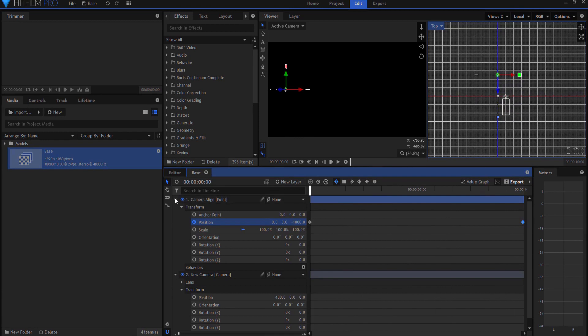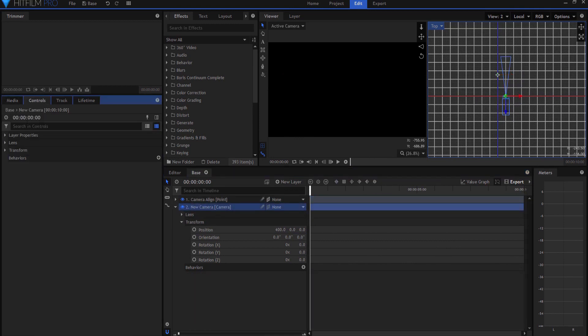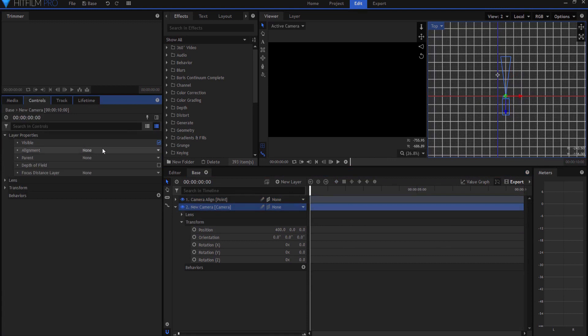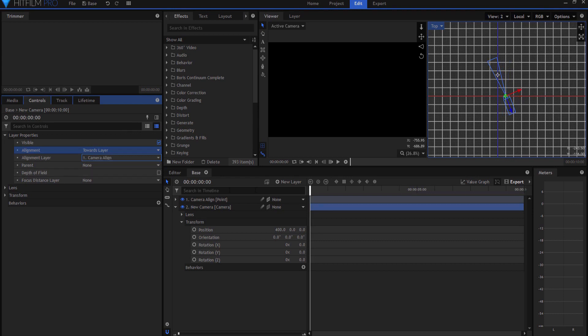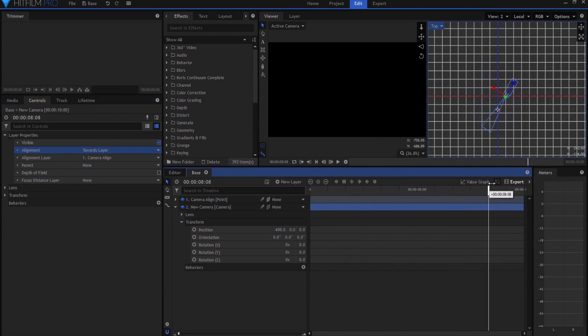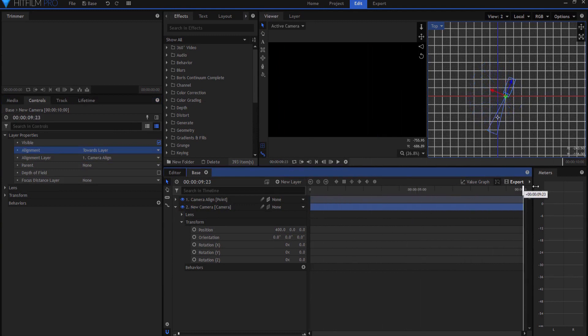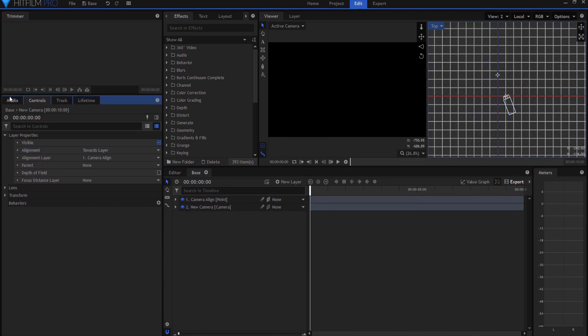And then what I will do is I will take the camera under the controls tab, layer properties, I can say align towards a layer, and the layer that it's going to align will be the camera align point. So now the camera points at that, wherever it goes. And this is going to be my base shot, my base render or composite. And then everything in this shot will be built out of this base.